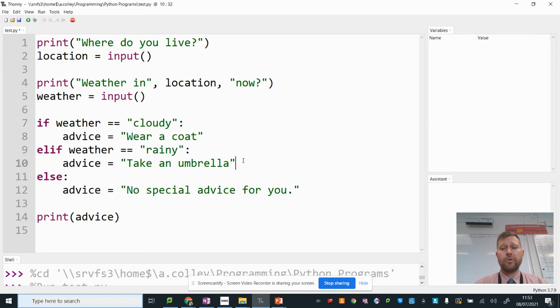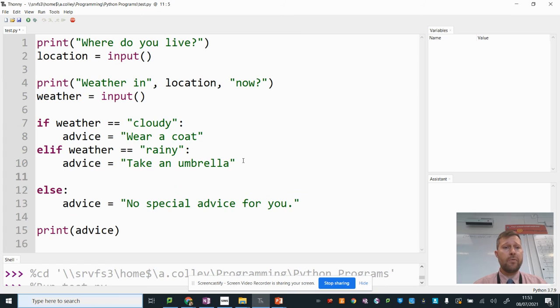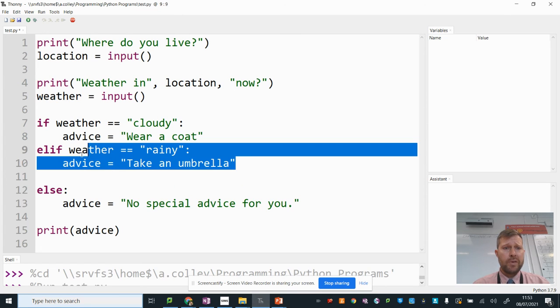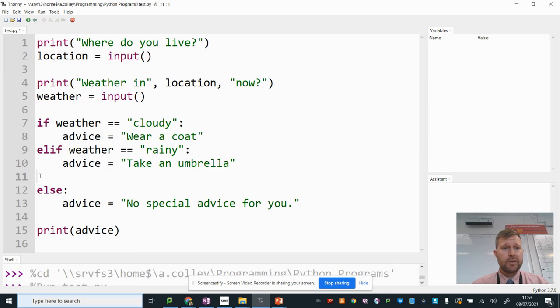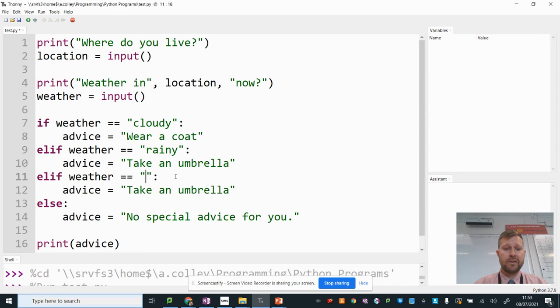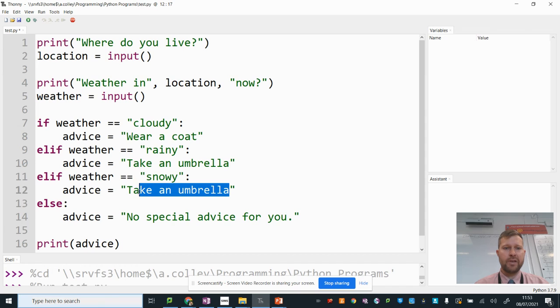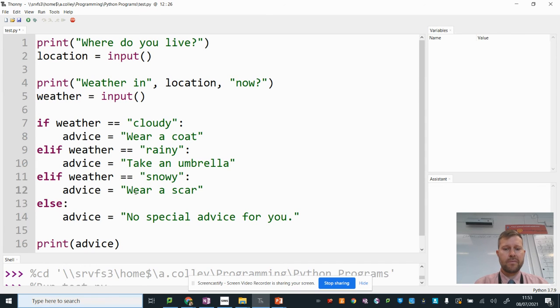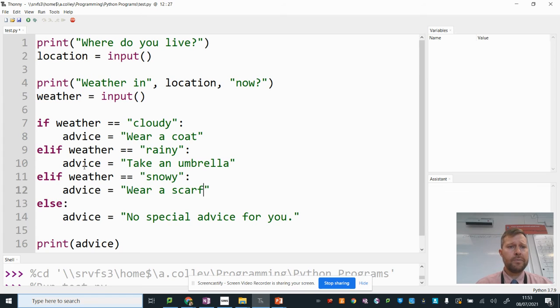And then I want another branch for snowy. I'm just going to copy this whole thing. Start a new branch. Remember to go back to the start of your line. And paste. Now for weather is snowy. I'm going to put wear a scarf. There we go.